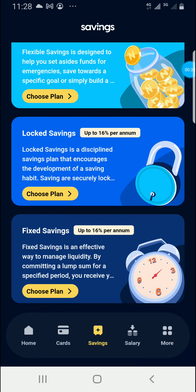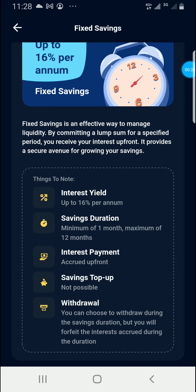Fixed savings is an effective way to manage liquidity by committing a lump sum for a specified period. You receive your interest up front, and it provides a secure avenue for growing your savings.